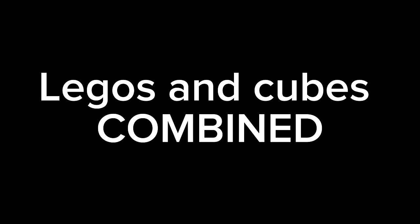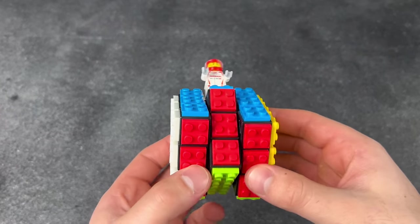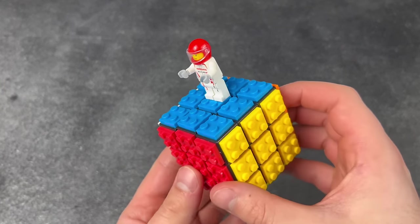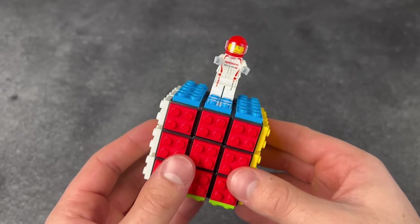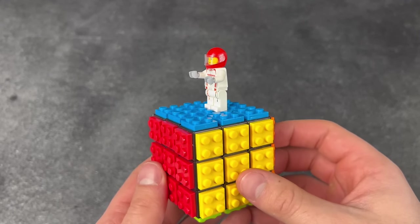Legos and cubes combined. He's happy I solved it.